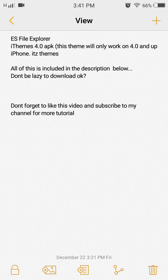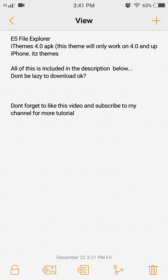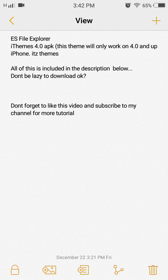Before we start, I want to tell you about the things you need. First, you're going to need ES File Explorer — regardless of whether it's the pro or free version, you can get it from the Play Store. As long as it allows you to transfer files from one folder to another, that's good. Also, this will not void the warranty on your device.